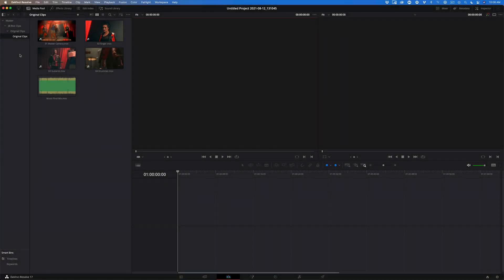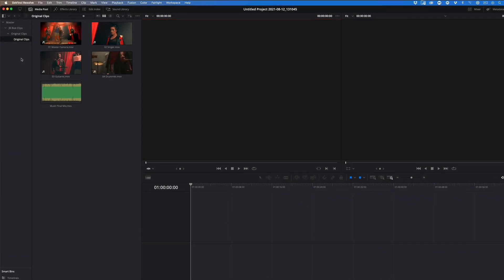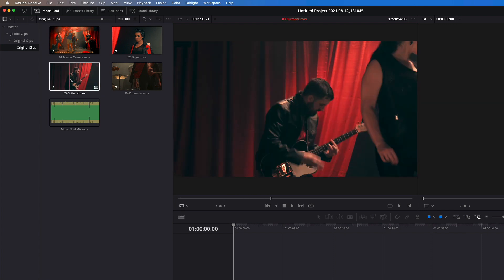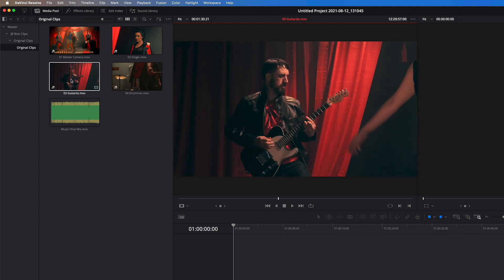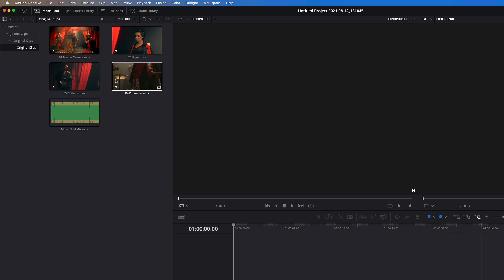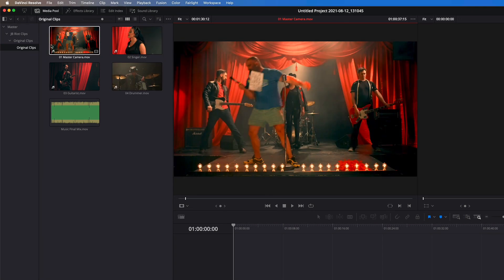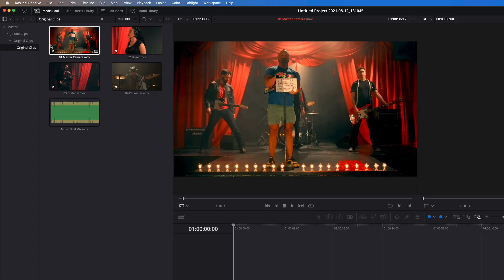I have a DaVinci Resolve project open and I've imported five clips into the media pool. Hover scrubbing over each of them reveals four separate performance angles of a Bay Area rock band, Jitterbug Riot. This master shot includes a slate, which is super helpful if you want to manually sync all your camera angles, but it's often just faster to sync them using the audio.